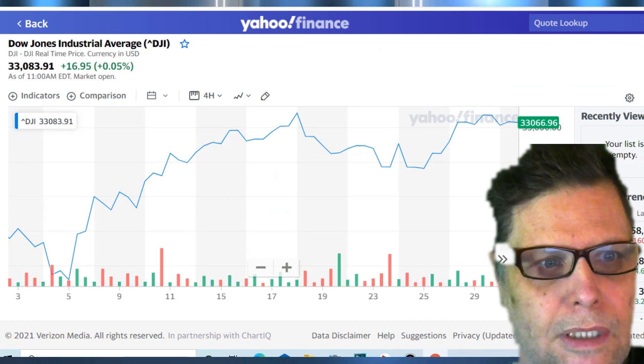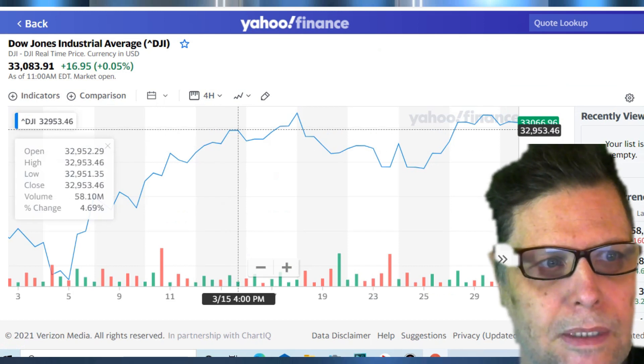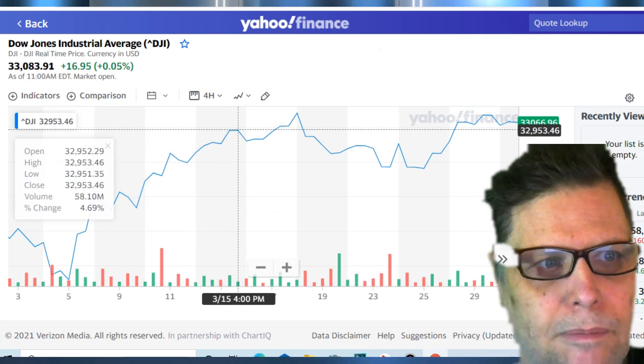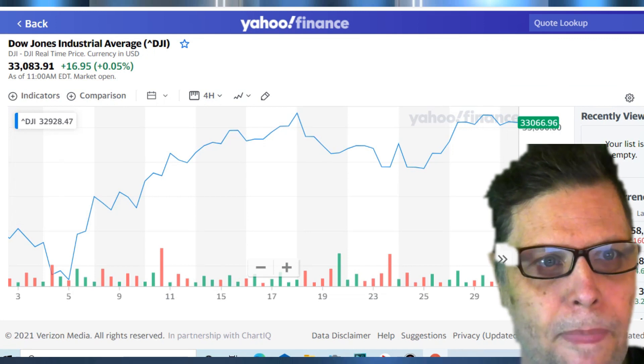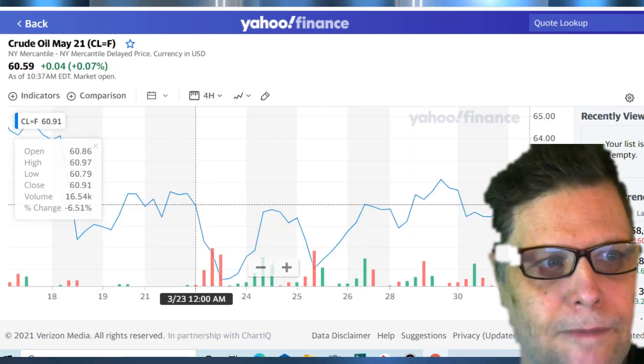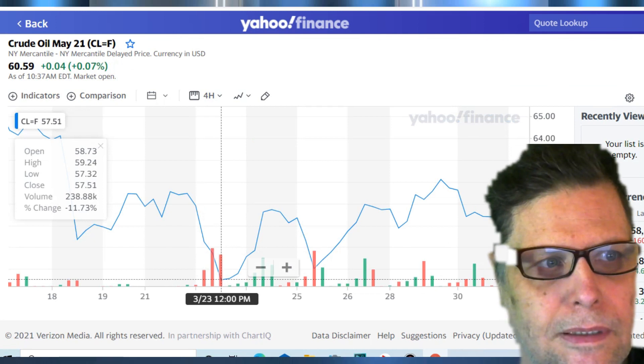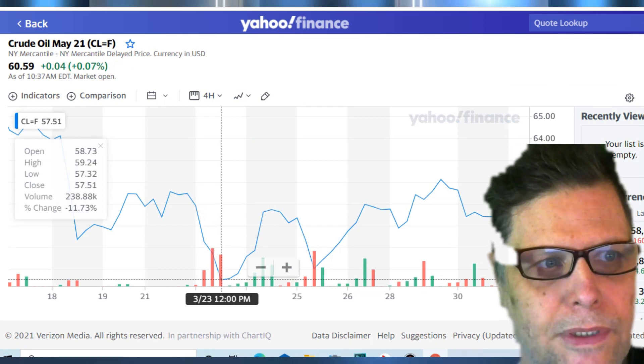Dow Jones Industrial Average today, it's up 16 points on the day, 33,083. Let's take a look now at crude oil, $60.59. It's up four cents on the day.